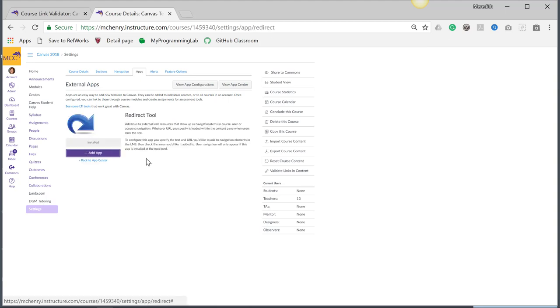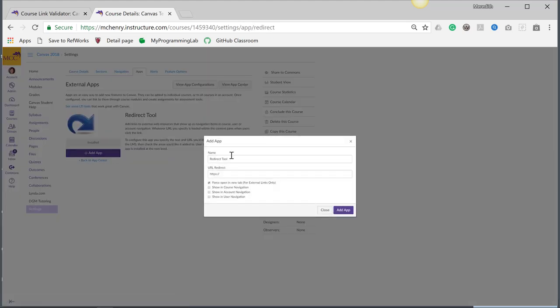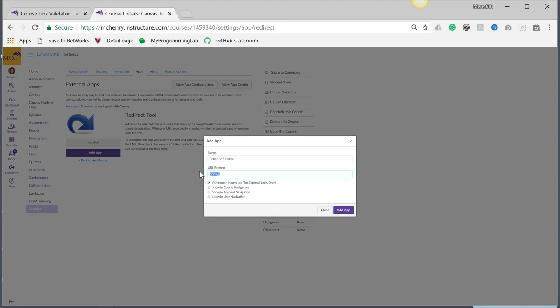I can add that link. So instead of being Redirect tool, I want to put in Office 365 Online and put in the link.